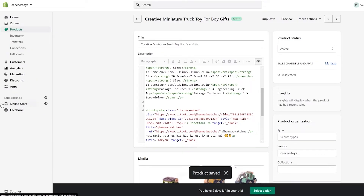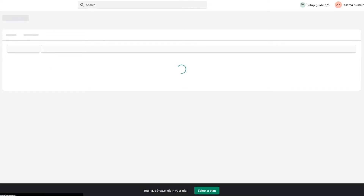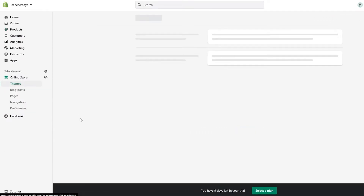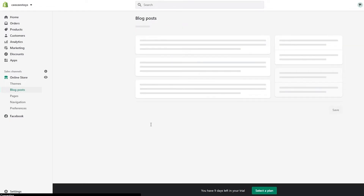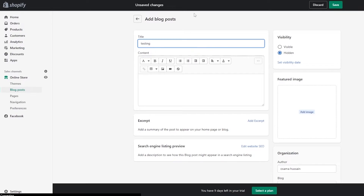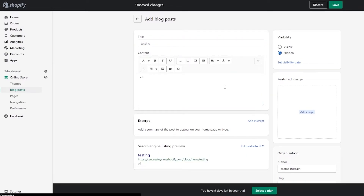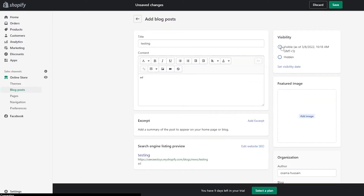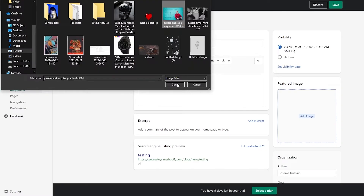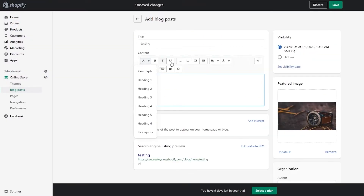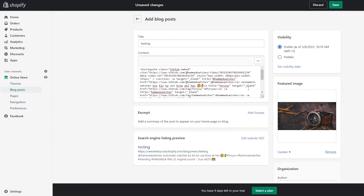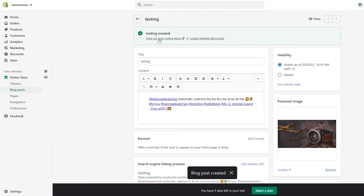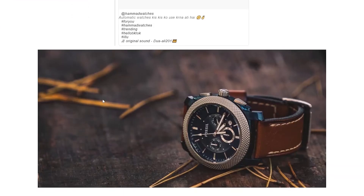You can also add it to different collections. And as I said, you can even add it into a blog post. Let me create one quickly — I'll call it 'Testing.' I switch to the HTML view, add an image, then switch to the HTML code and paste the TikTok embed code. Click Save, wait a couple of seconds — it's loaded.